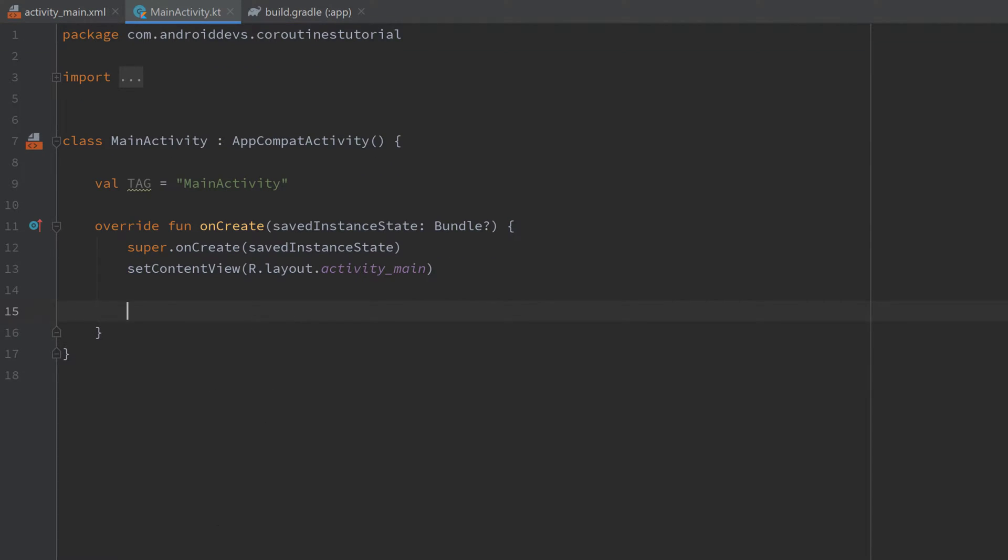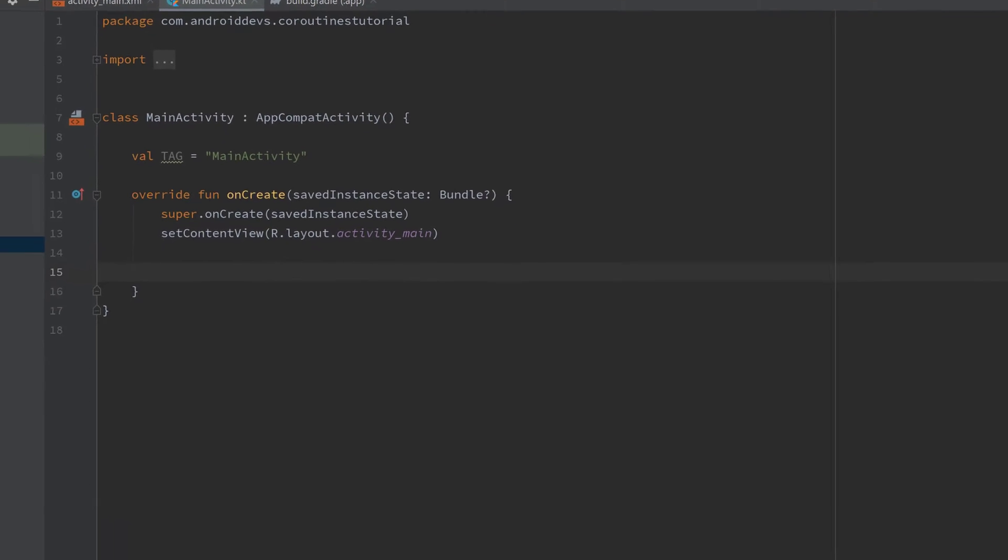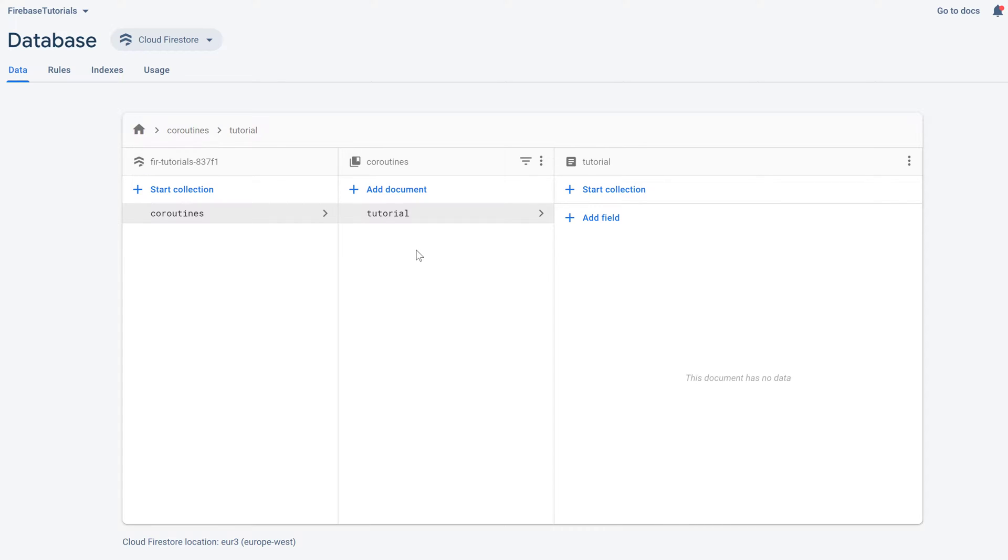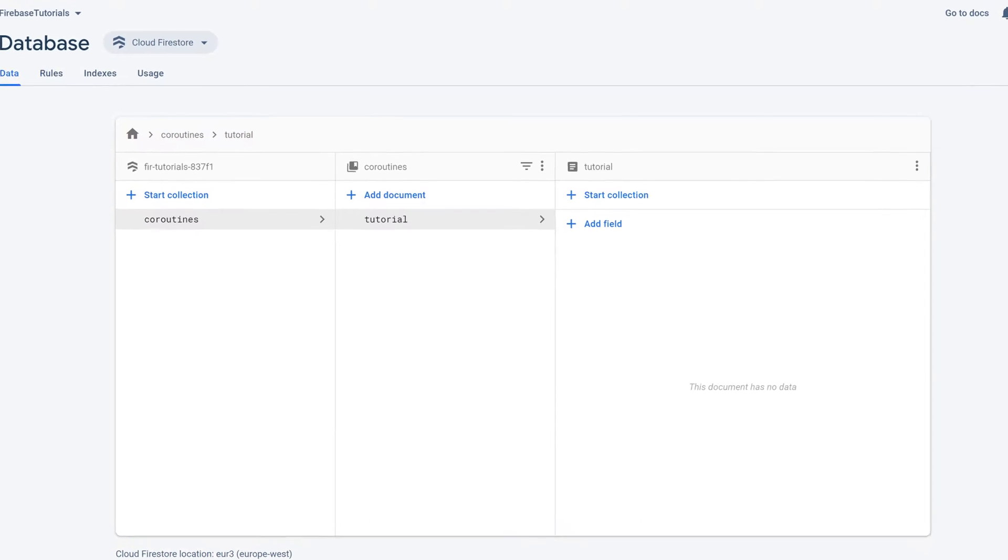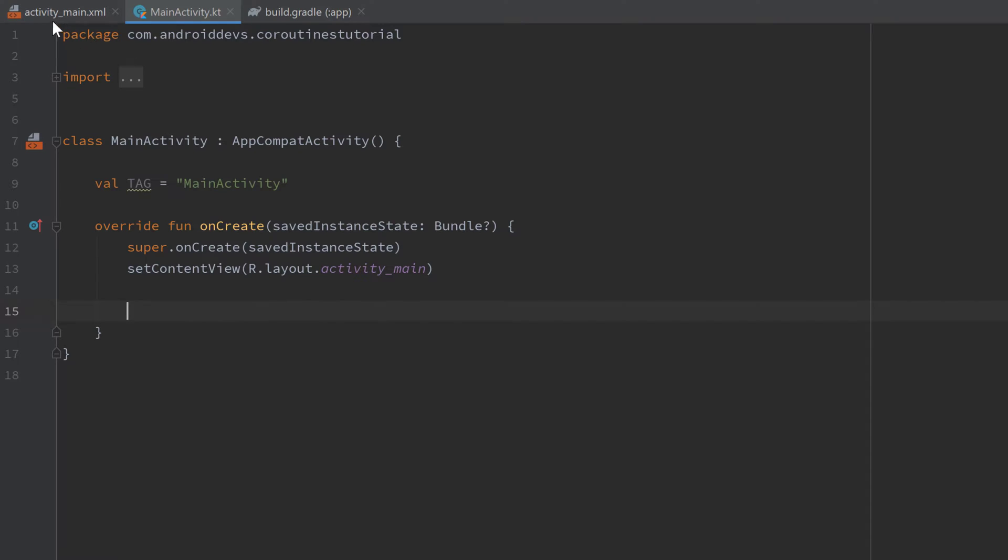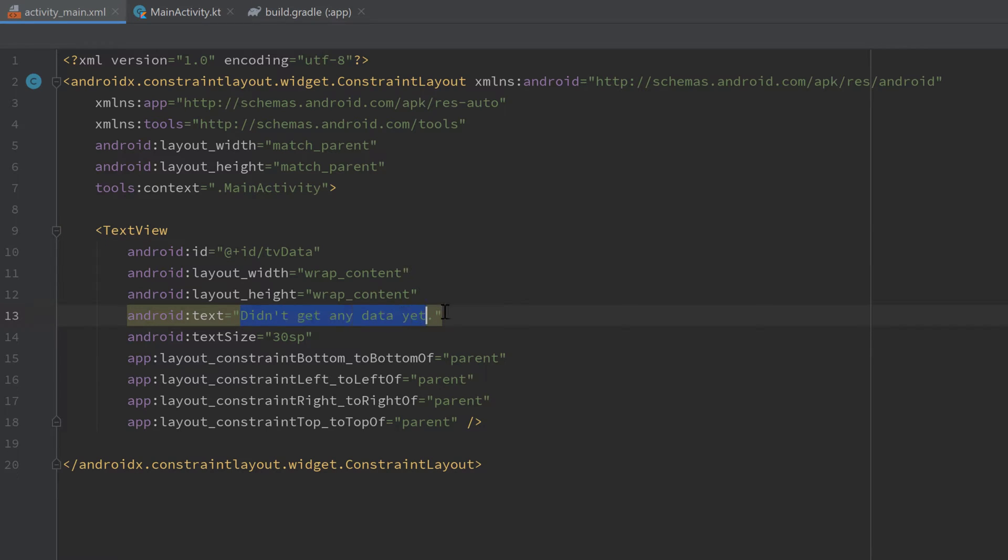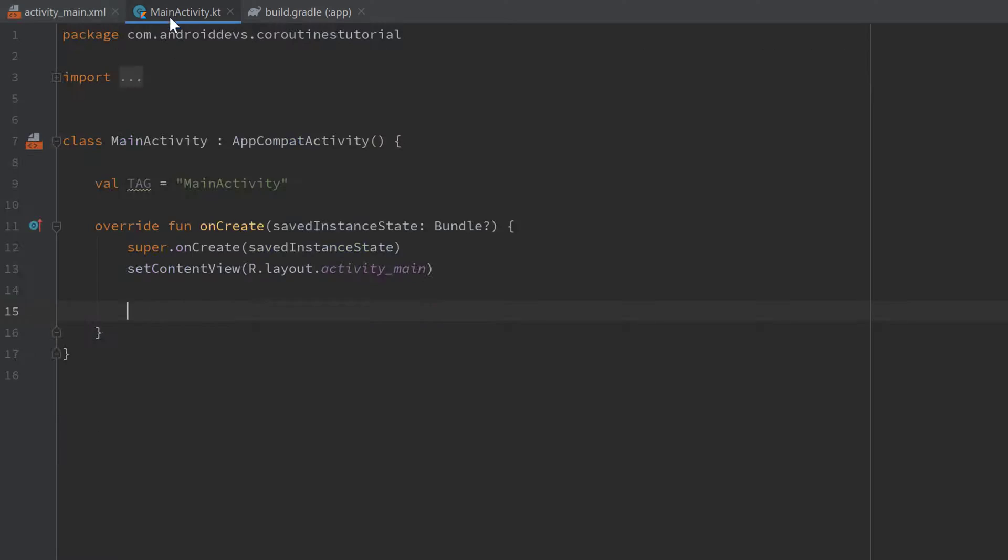And just to give you a little insight here's my Firestore database. I just created a collection coroutines and a document tutorial in that which is currently empty. And I'll just show you how we can set data to that document while using coroutines. And afterwards we will get that data and display it on a text view in our app. So the text view is actually in my activity main. I already created that. It is called TV data and initially says it didn't get any data yet. So make sure to set that up and jump back into main activity.